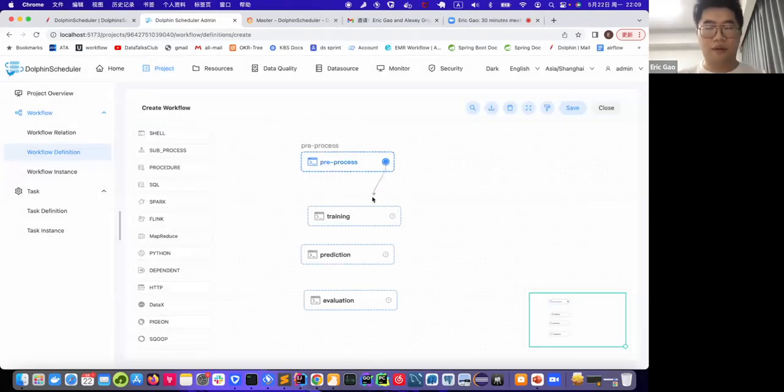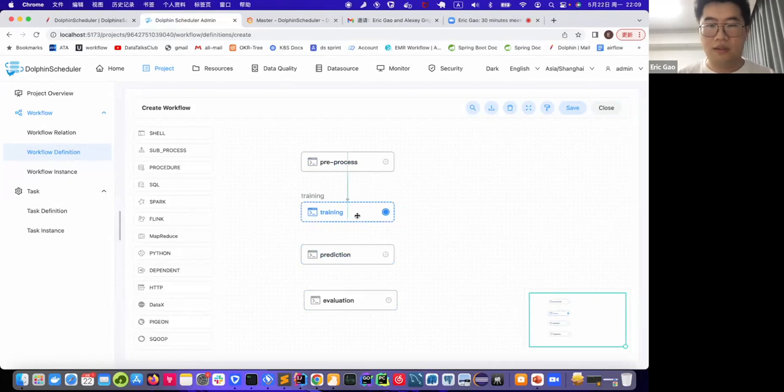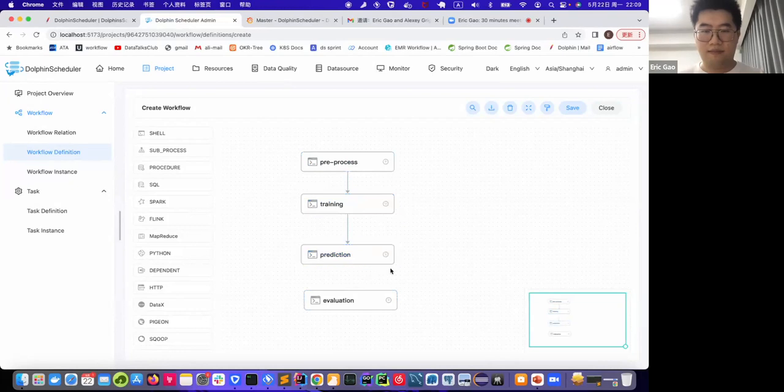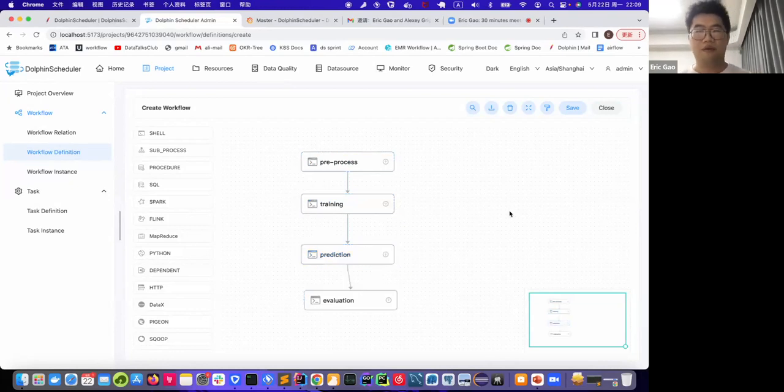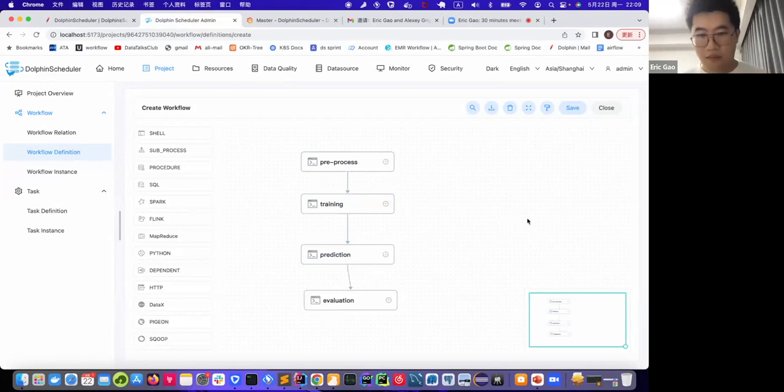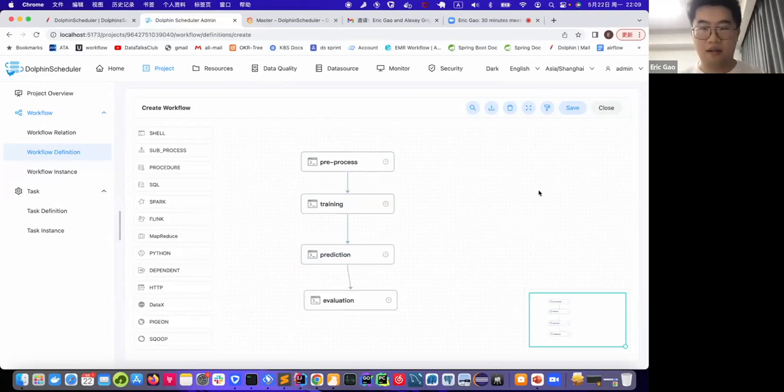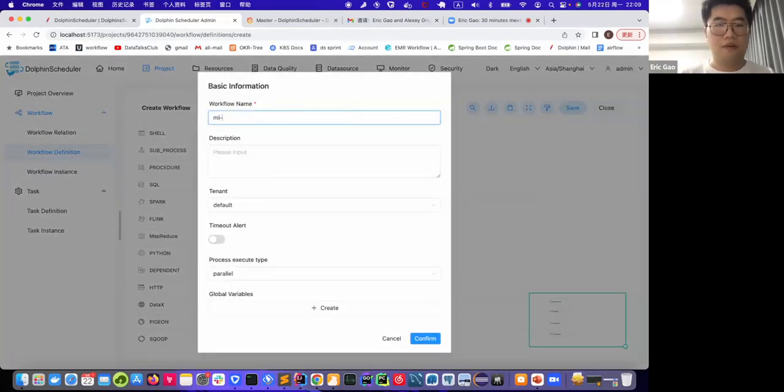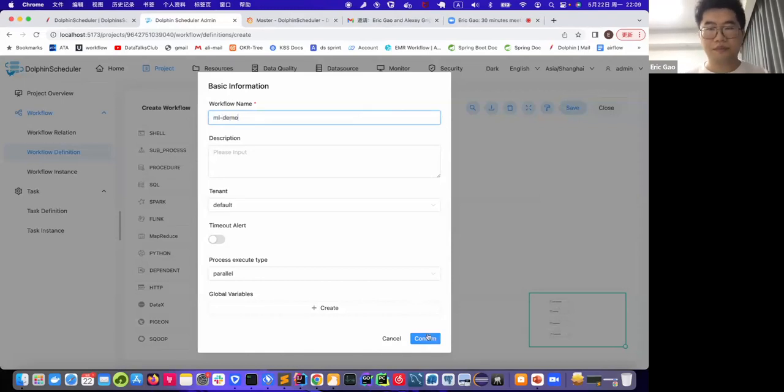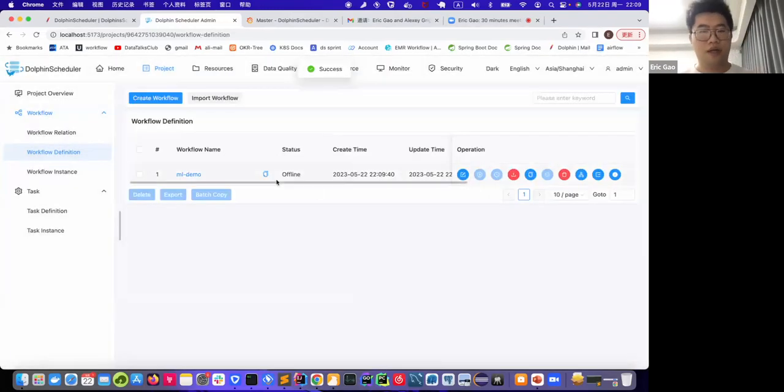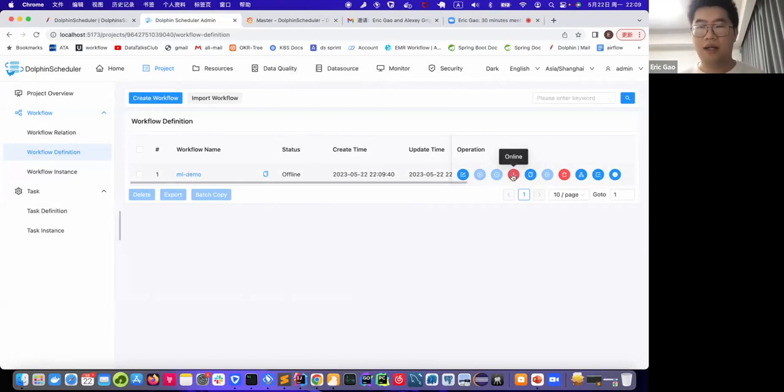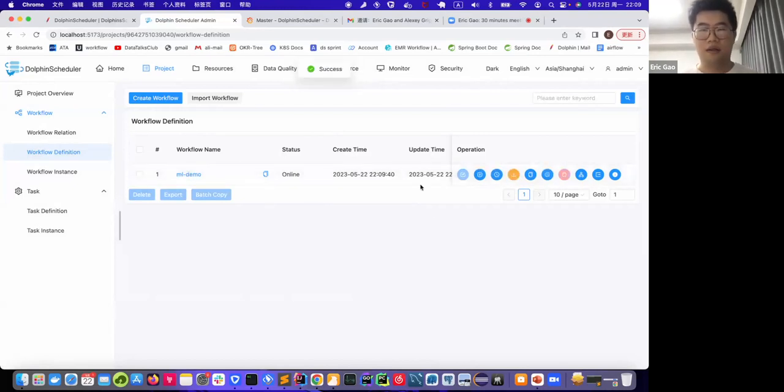Okay, then we are going to build the topology. In DolphinScheduler, you just need to connect those tasks. Yeah, without coding. Now we have already built a process, which is also known as workflow here. So we save this workflow. Yeah, now we have already built the workflow. To trigger it, we need to online it. Now we could trigger it.